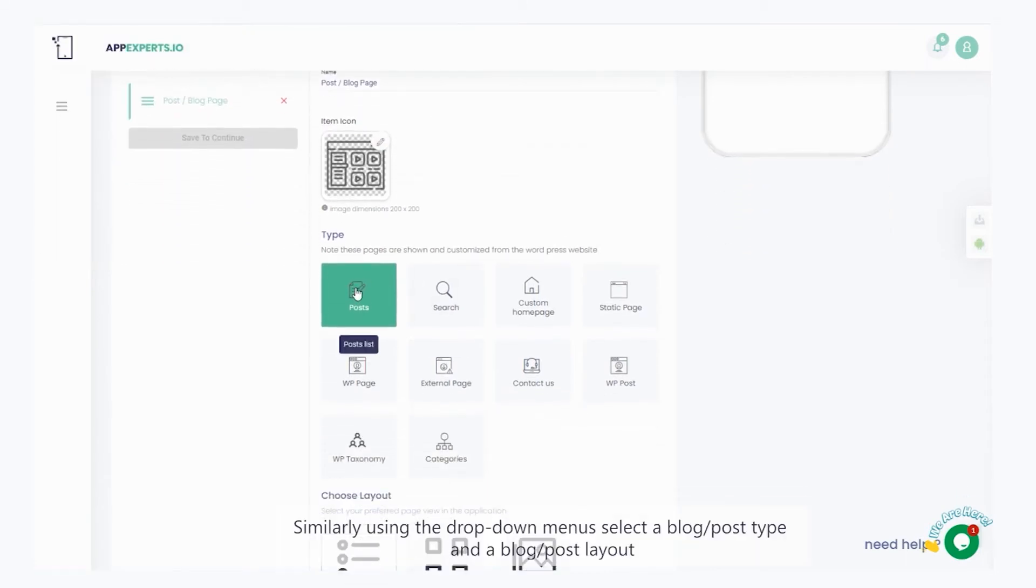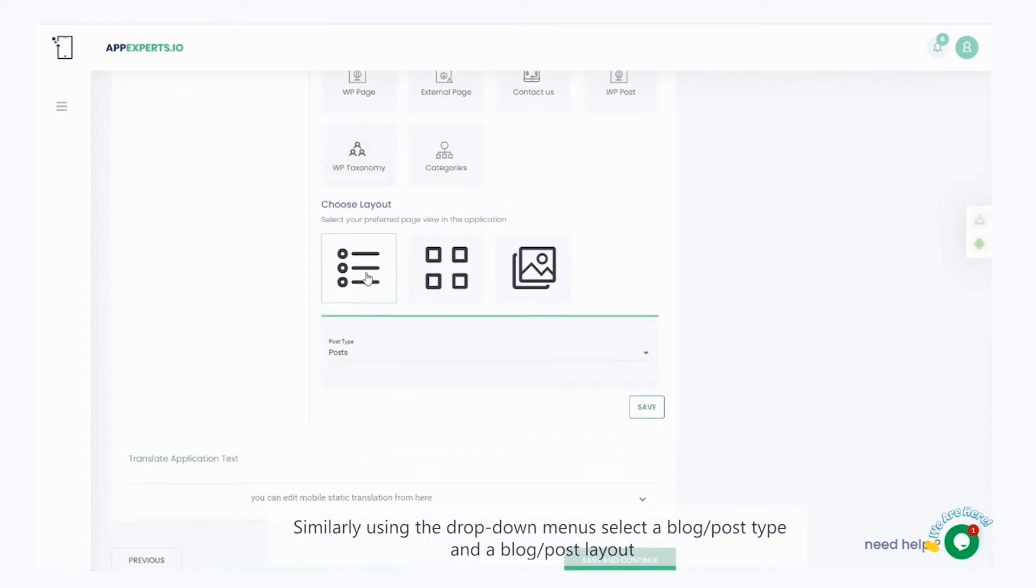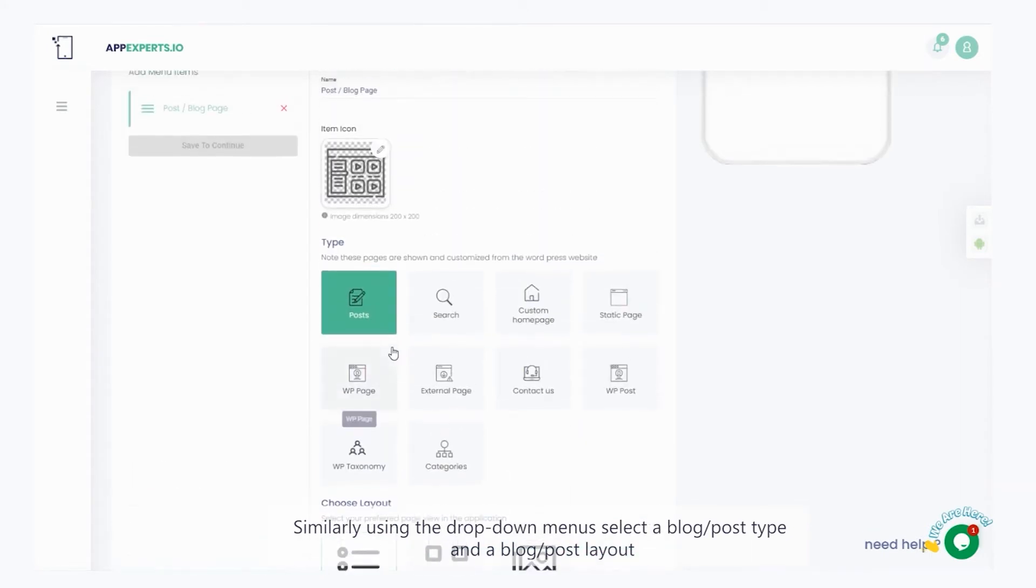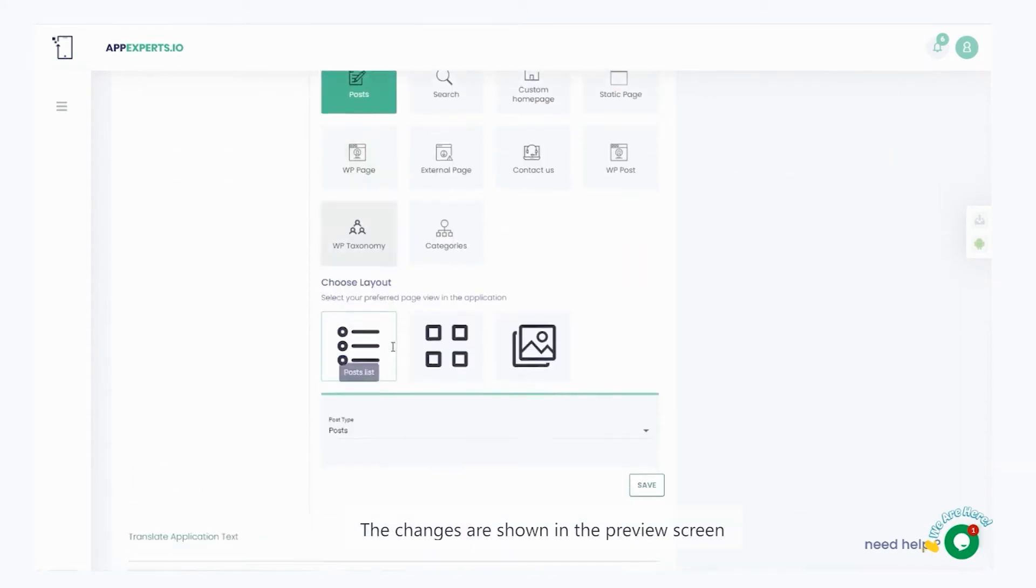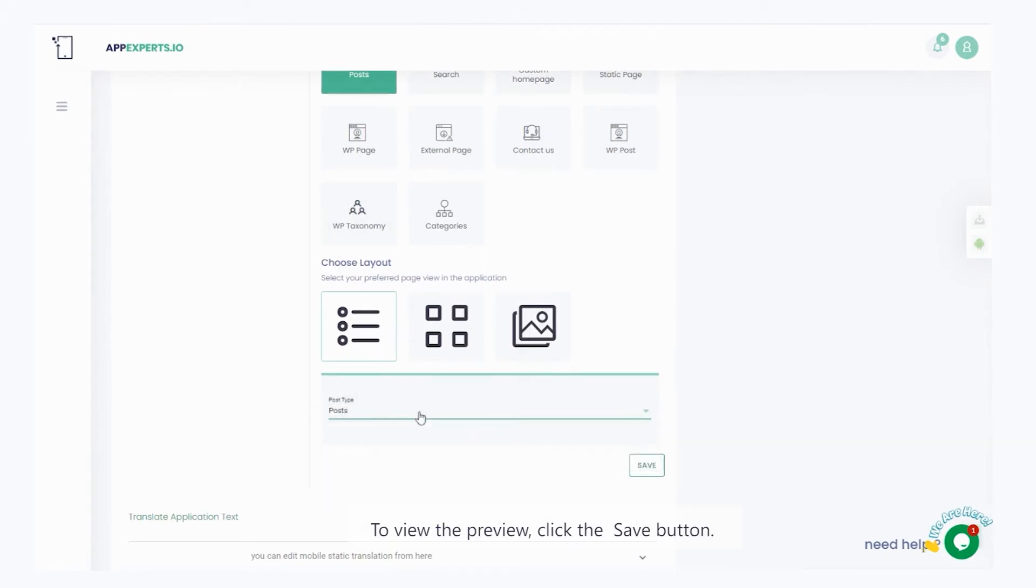Similarly, using the drop-down menus, select a blog slash post type and a blog slash post layout. The changes are shown in the preview screen. To view the preview, click the save button.